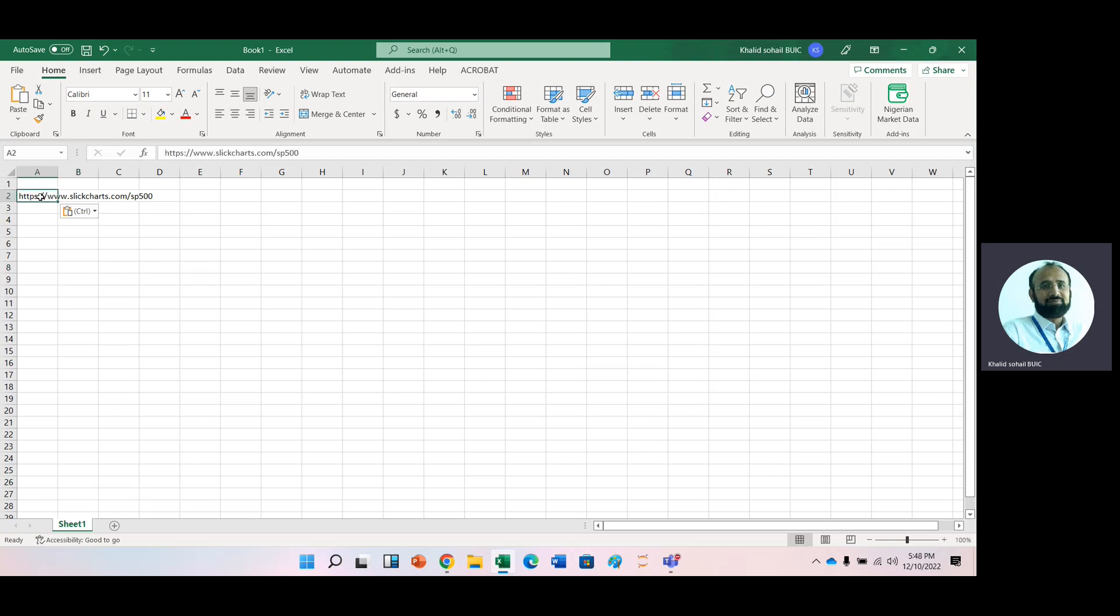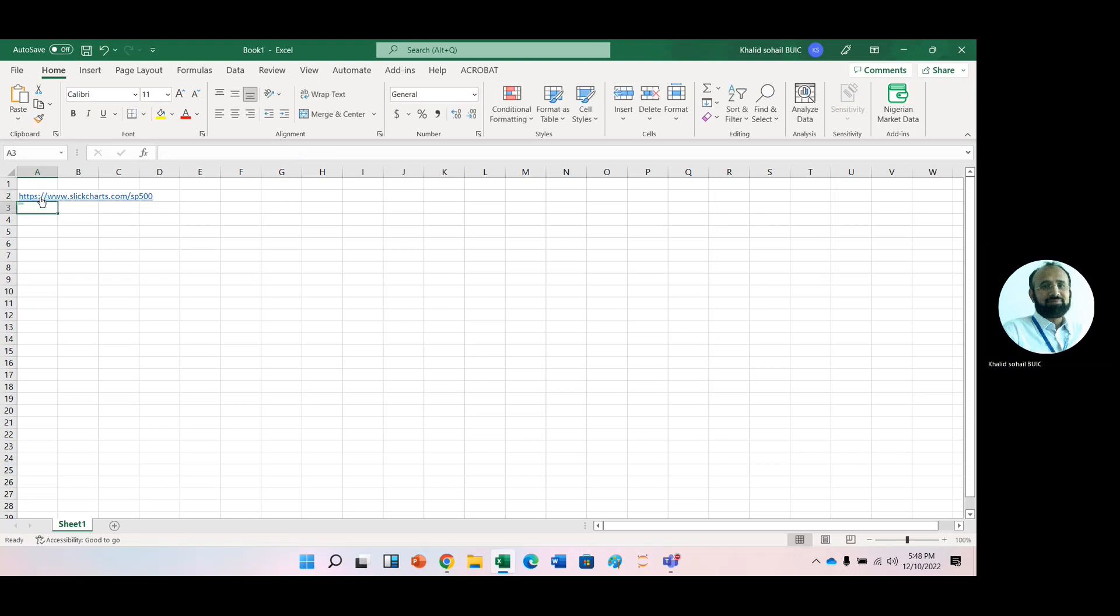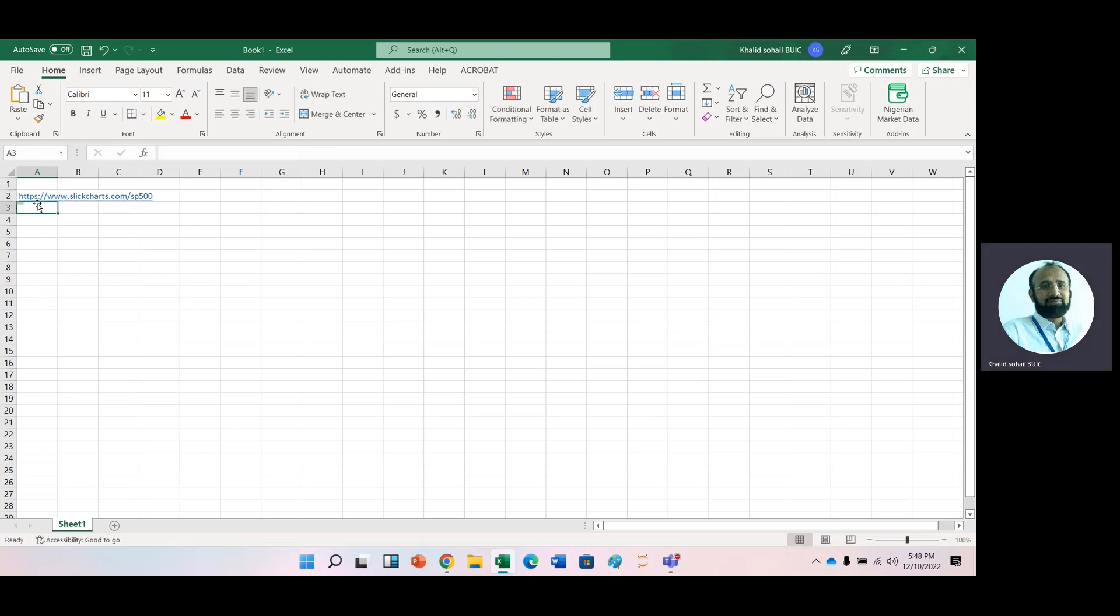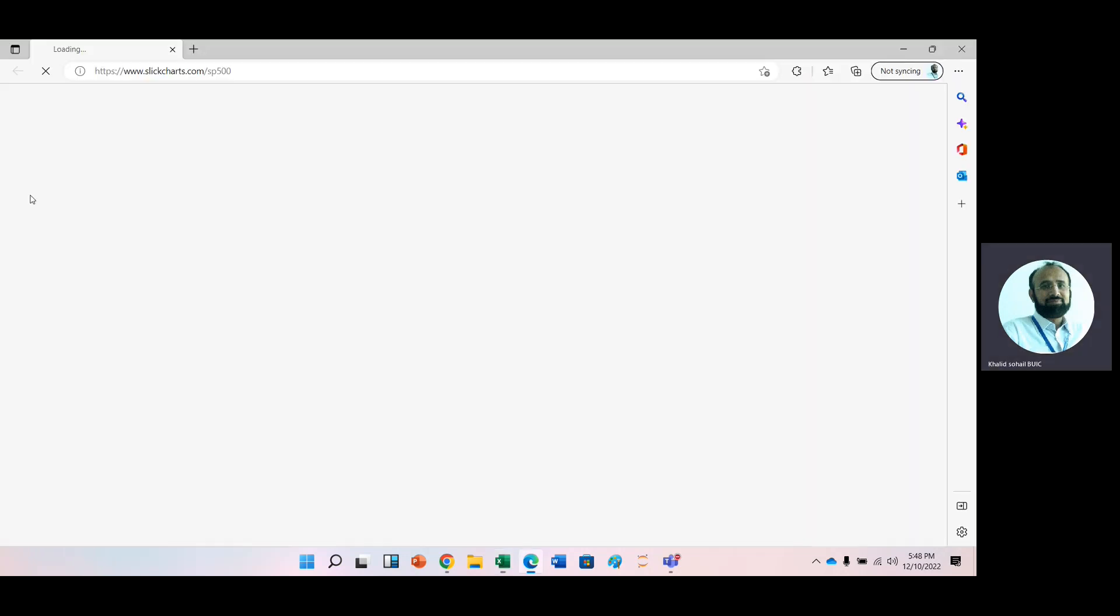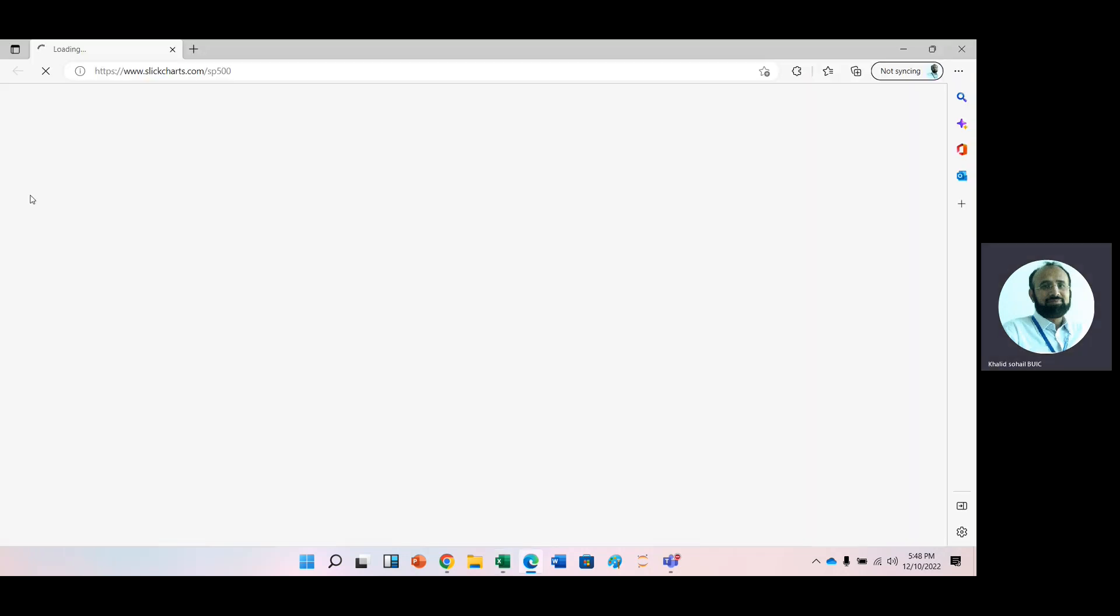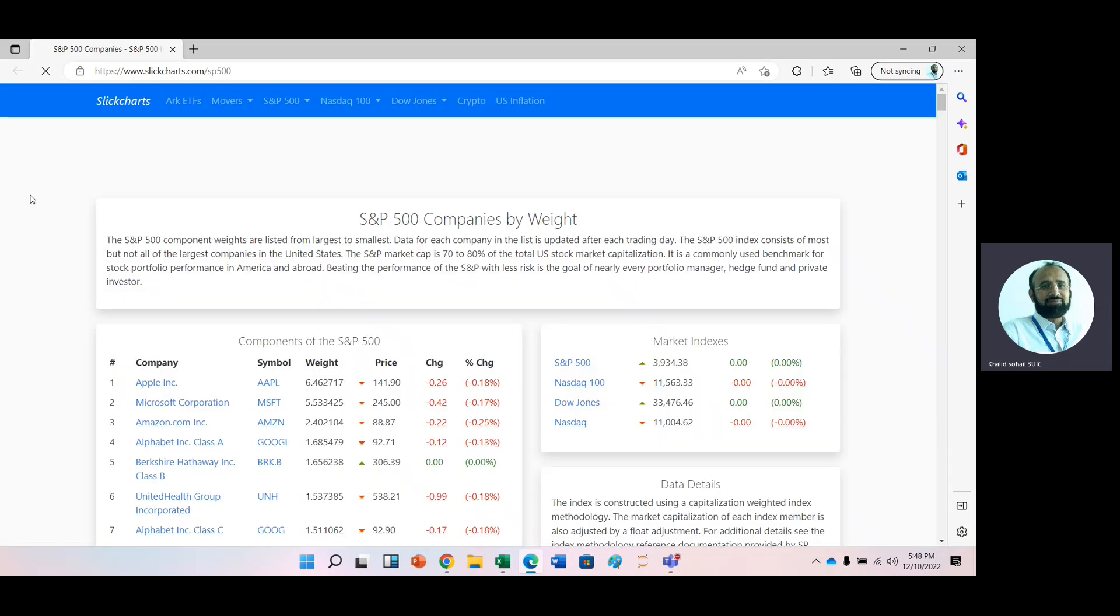Just click this link or paste it into any browser. For example, this is the link. Just click here. After clicking the link, it will take some time and then you can see that here is a list for all tickers of Standard & Poor 500 firms.